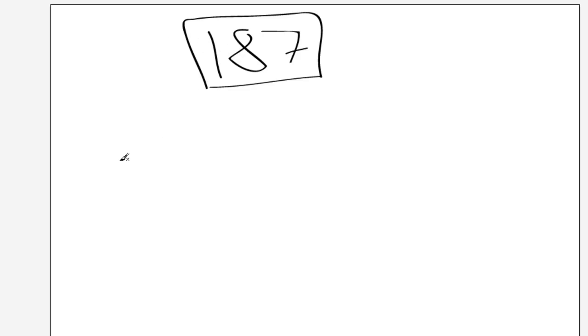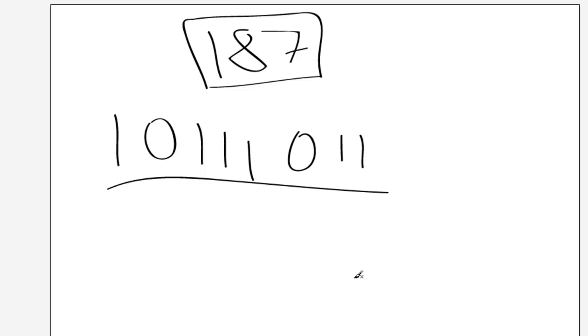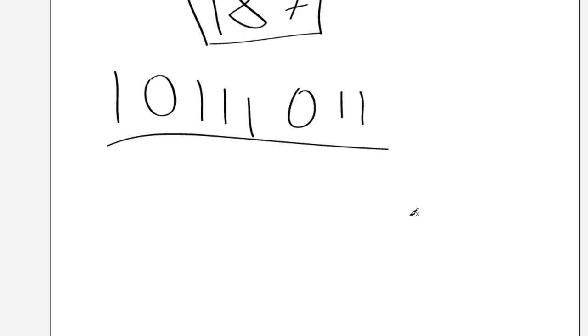there's ways of working this out. But what it is, is it's 1, 0, 1, 1, 1, 0, 1, 1. Yes, I had to write that down, I didn't memorize that, which is why I was looking for it then.